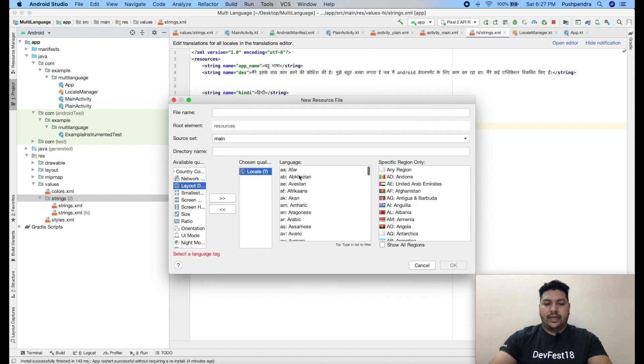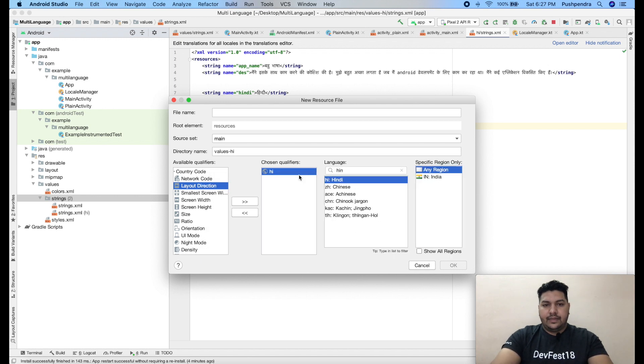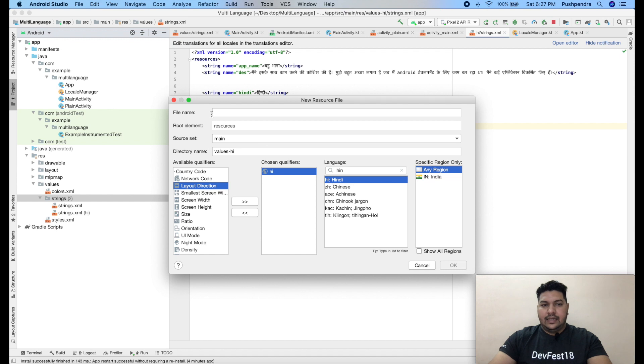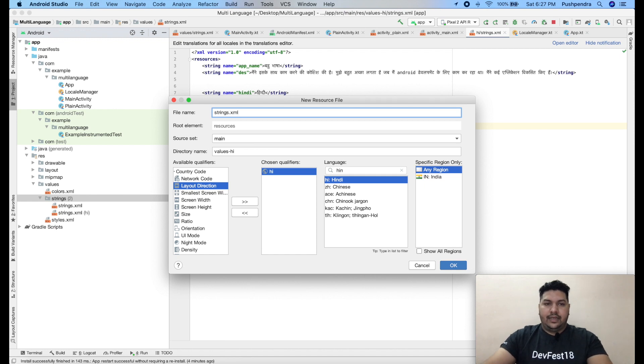you need to double click on that and then click on this greater than sign. Now here choose language. Click Hindi. So this is Hindi. Now here you need to pass the name string.xml like that. Click on OK. Then new file will create itself.